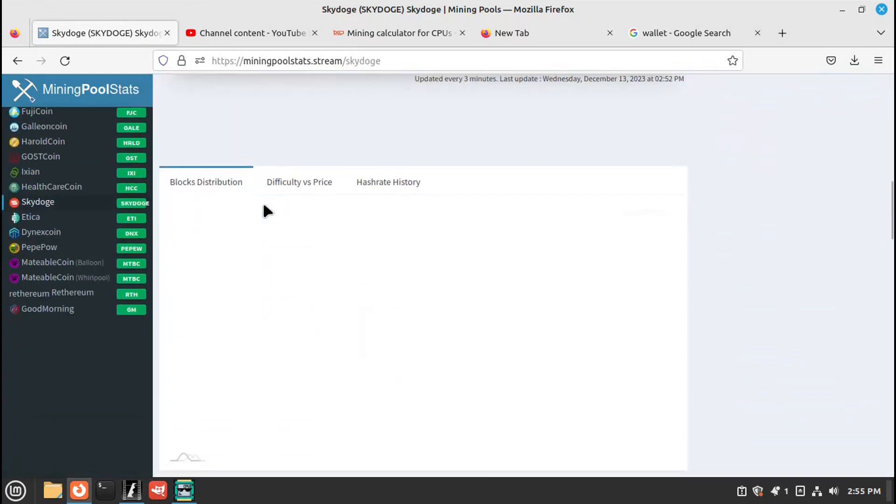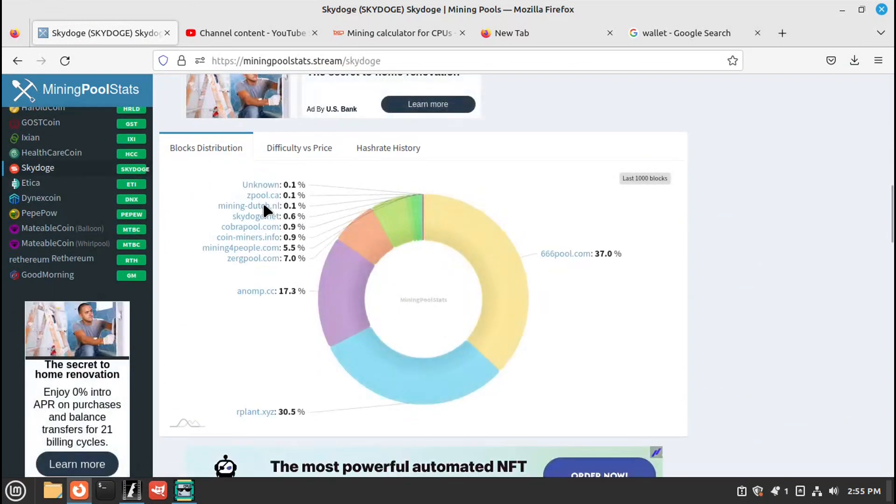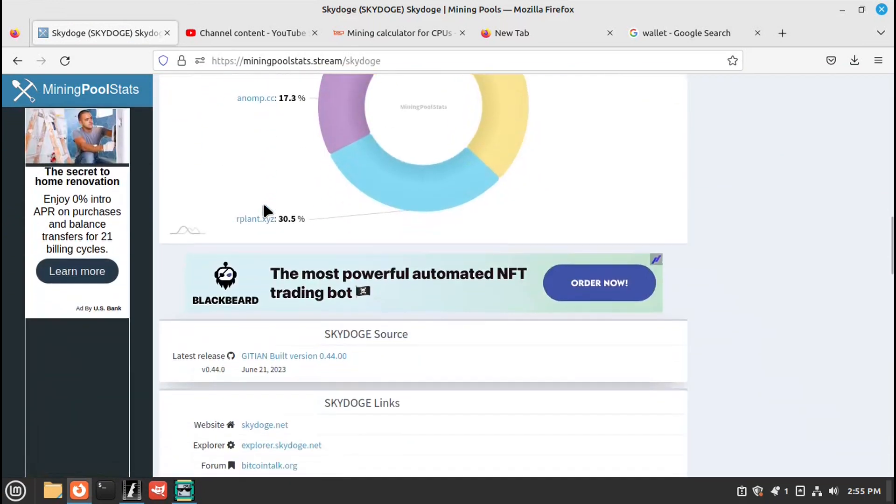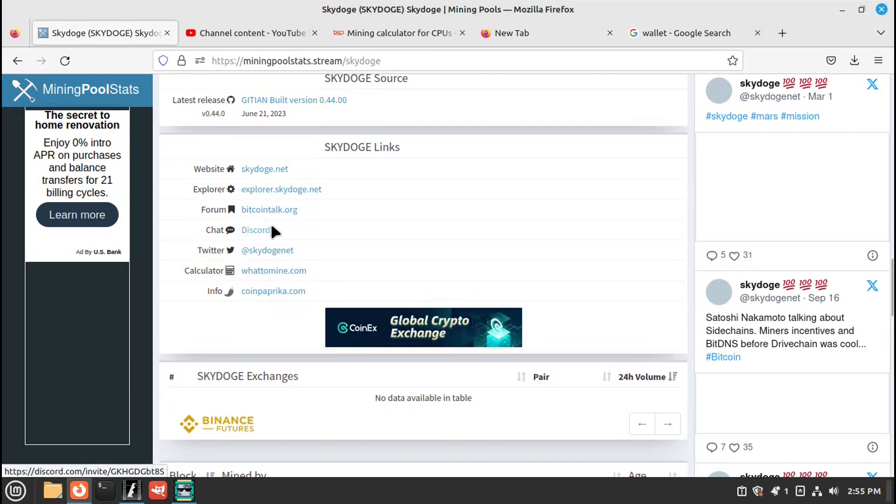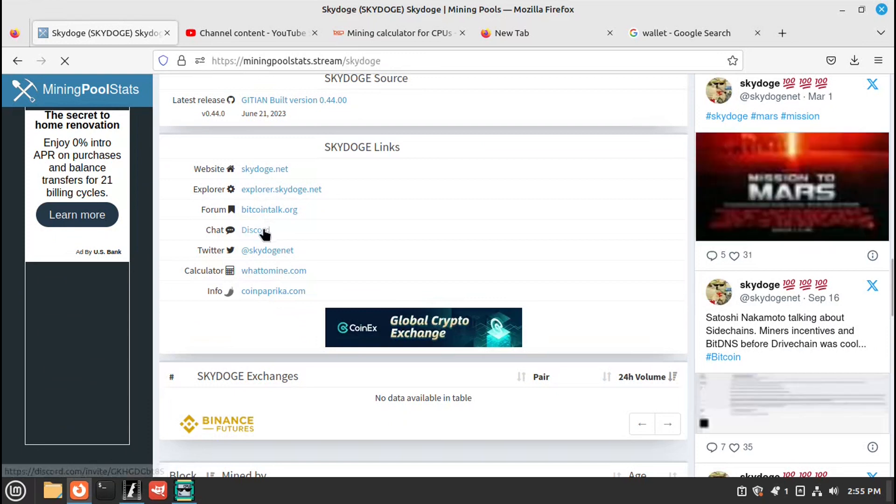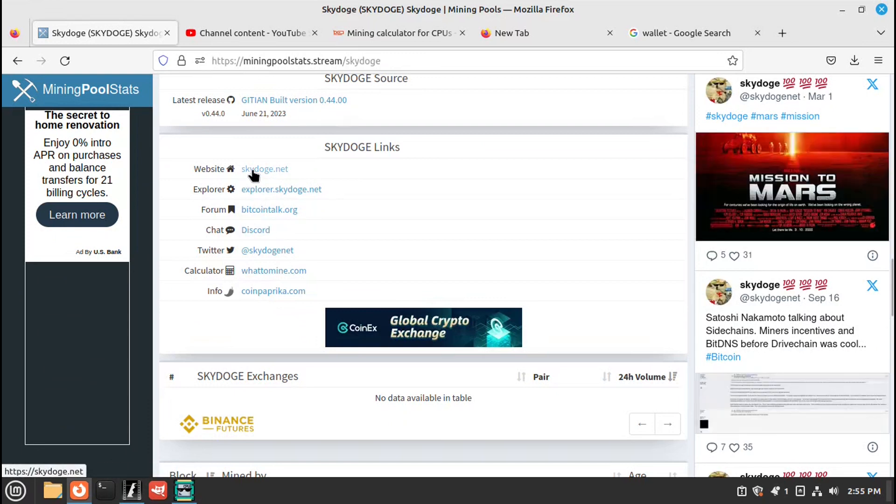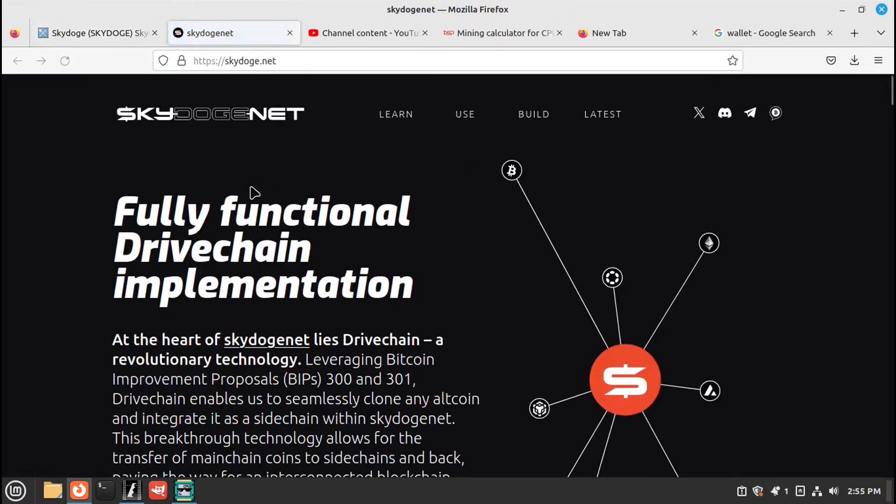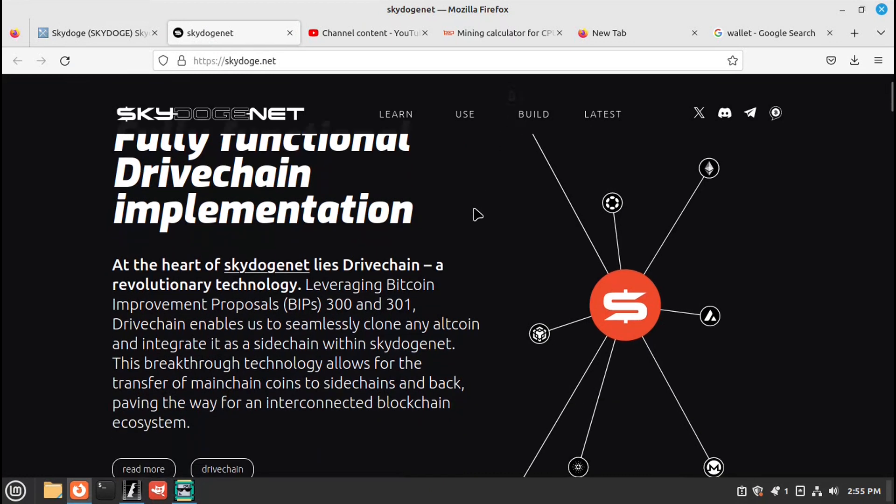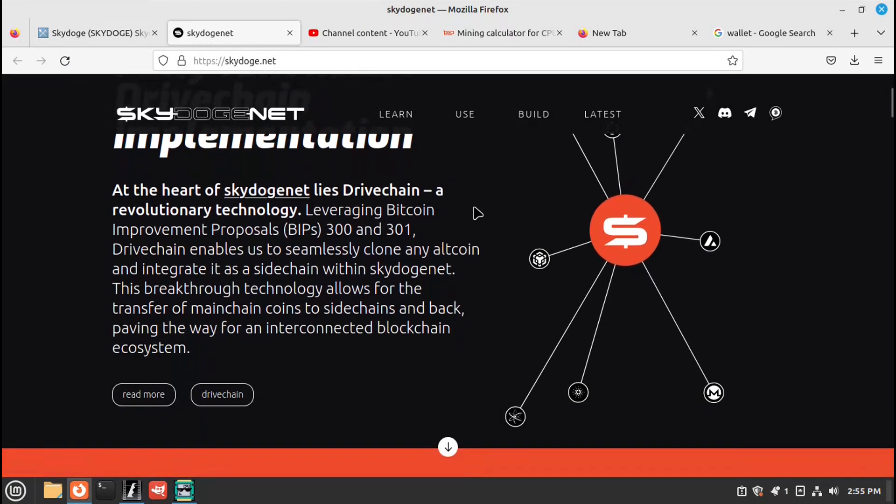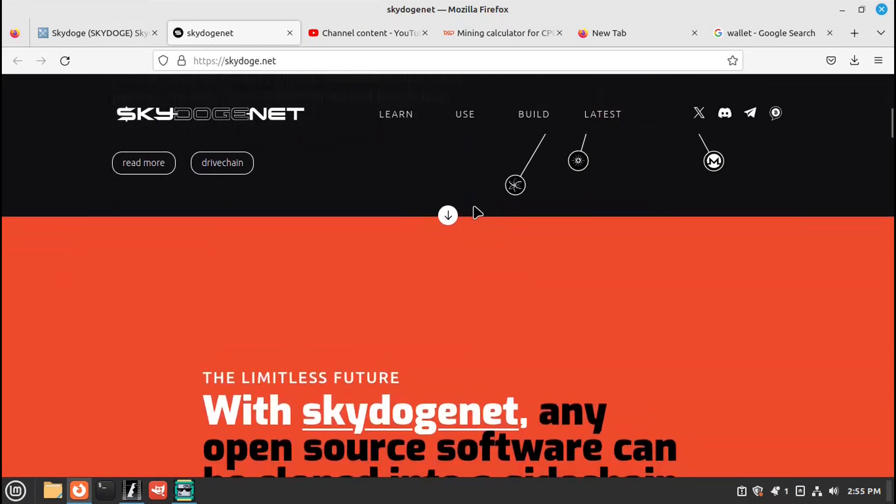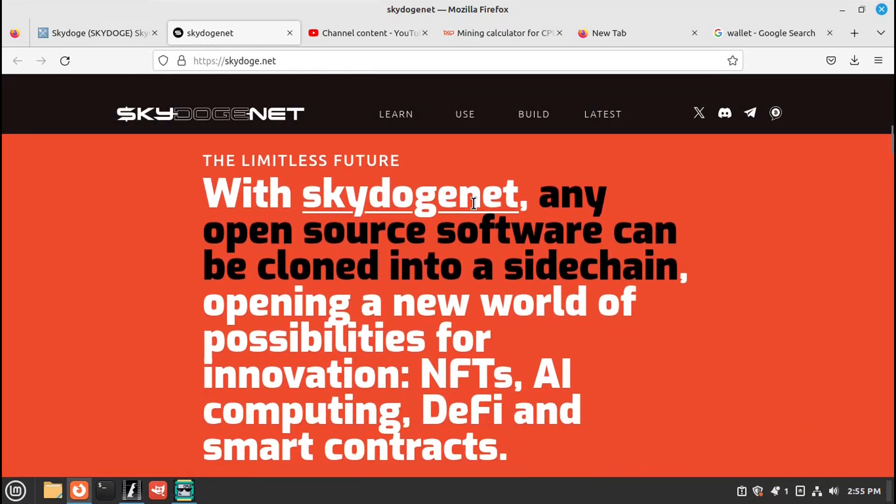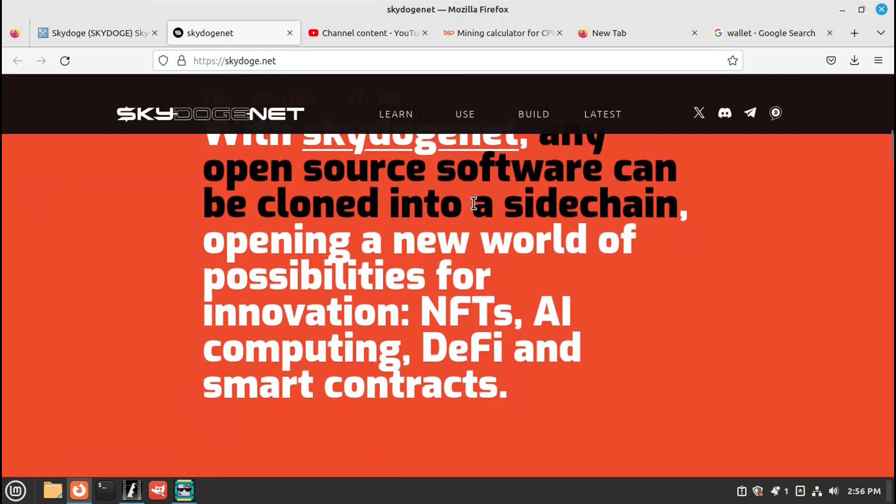Scroll down. Go to their website. This gives you the rundown of what they're all about.